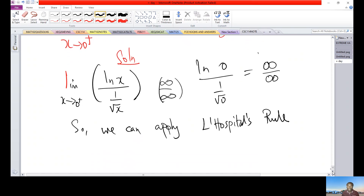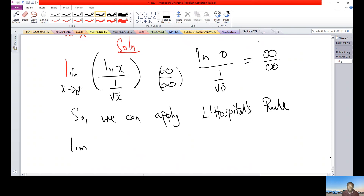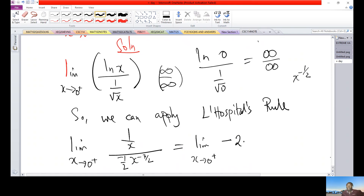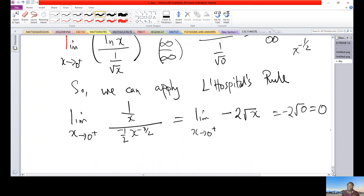Differentiating numerator and denominator separately: the derivative of ln(x) is 1/x. Writing 1/√x as x^(−1/2), its derivative is −(1/2)x^(−3/2). Simplifying 1/x divided by −(1/2)x^(−3/2) gives −2√x. Taking the limit as x approaches 0 from the right: −2√0 = 0. So the limit is 0.